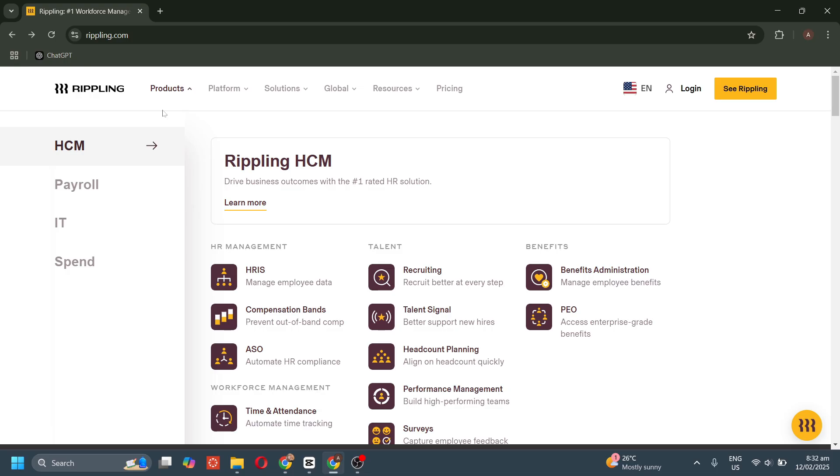For the talent section, we have recruiting to streamline hiring and applicant tracking. We also have talent signal to provide insights to improve onboarding. We also have headcount planning to help businesses plan staffing needs.